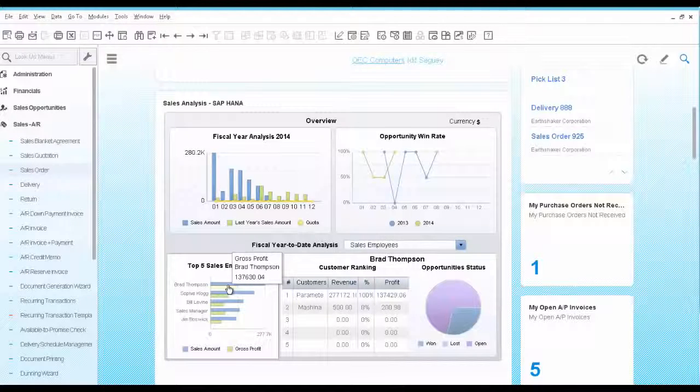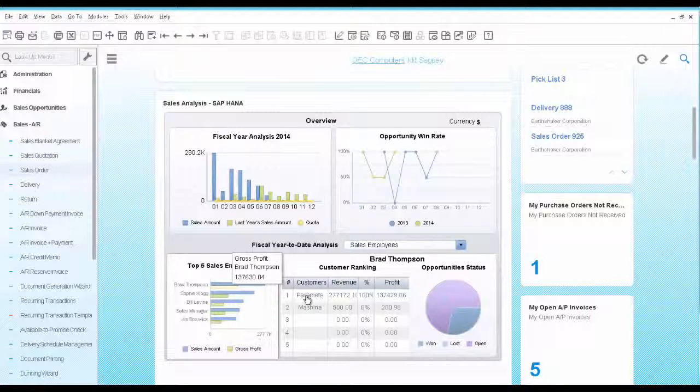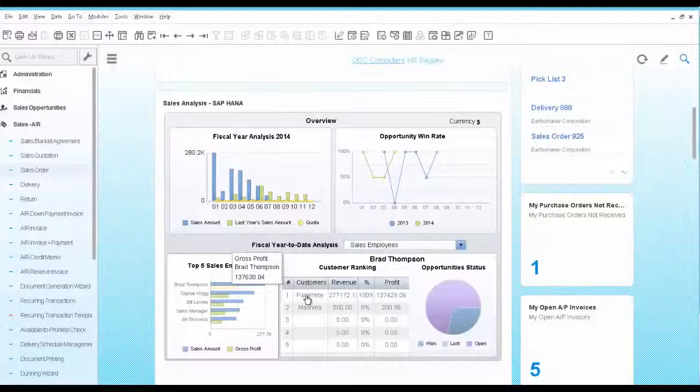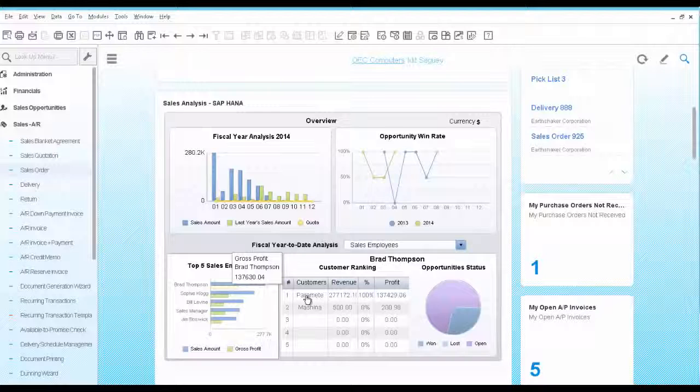You notice that Brad Thompson is the primary sales employee for the customer you are looking at. So you can conclude that he formed a good and trusting relationship with his customer so you are not worried about a few returns anymore.